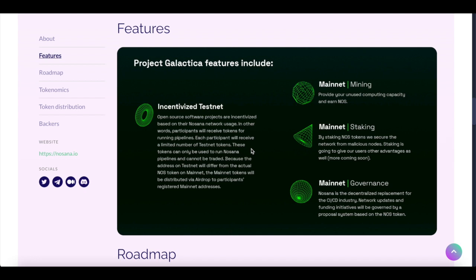Mainnet Staking. By staking your NOS token, we secure the network from malicious nodes. Staking is going to give our users other advantages, as well as more advantages that will be announced quite soon.